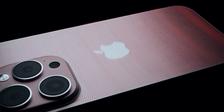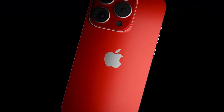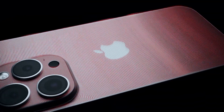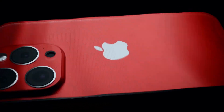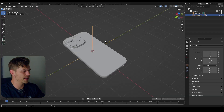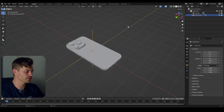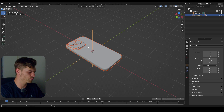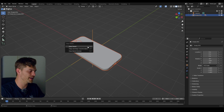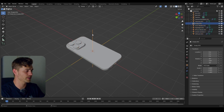Today we are going to make an advanced transition for texture animation that we are using for this iPhone course. I've already got my iPhone set up. I'm going to select the empty first, then select this entire iPhone, and press Alt-P to clear and keep transformation.